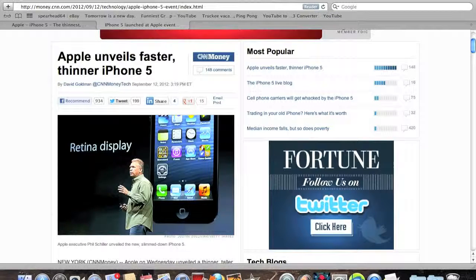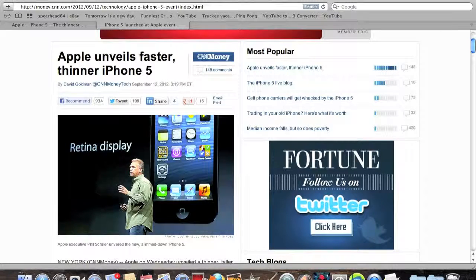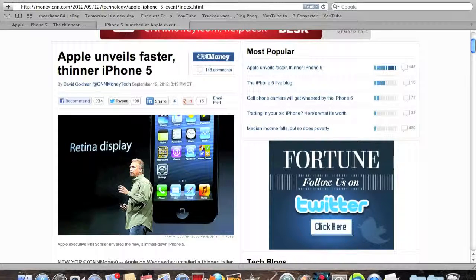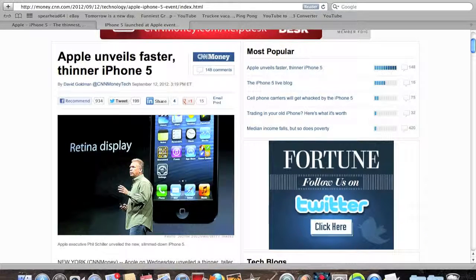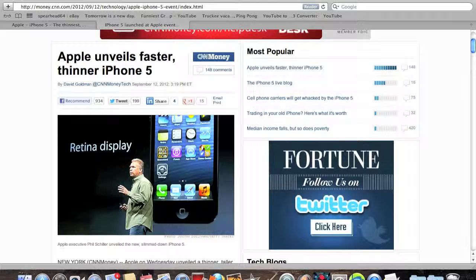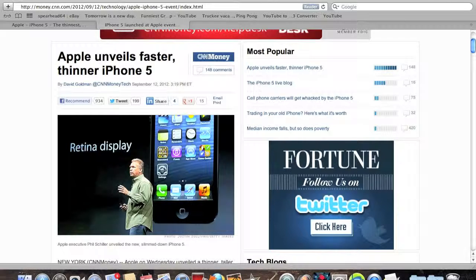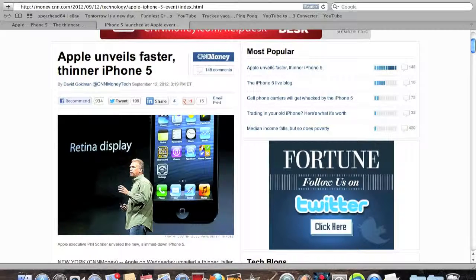Hey guys, TechRacks here. As you might already know, iPhone 5 has been announced. This is my first look, but it's pretty much self-explanatory.